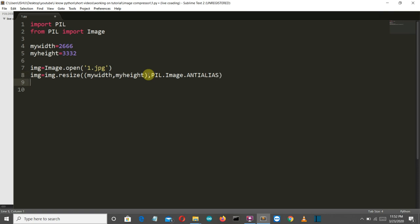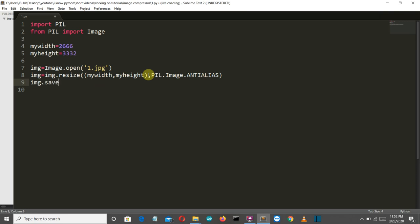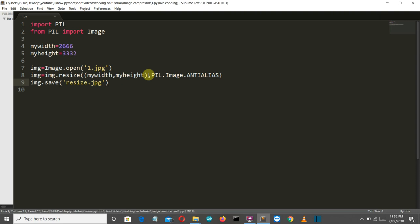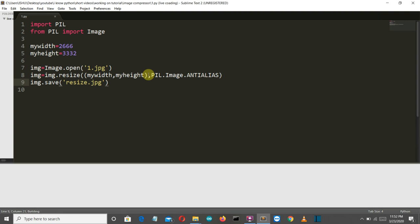So let's save our image by using image dot save and let's say resize dot jpg. Okay. Now let's save this and run our program.